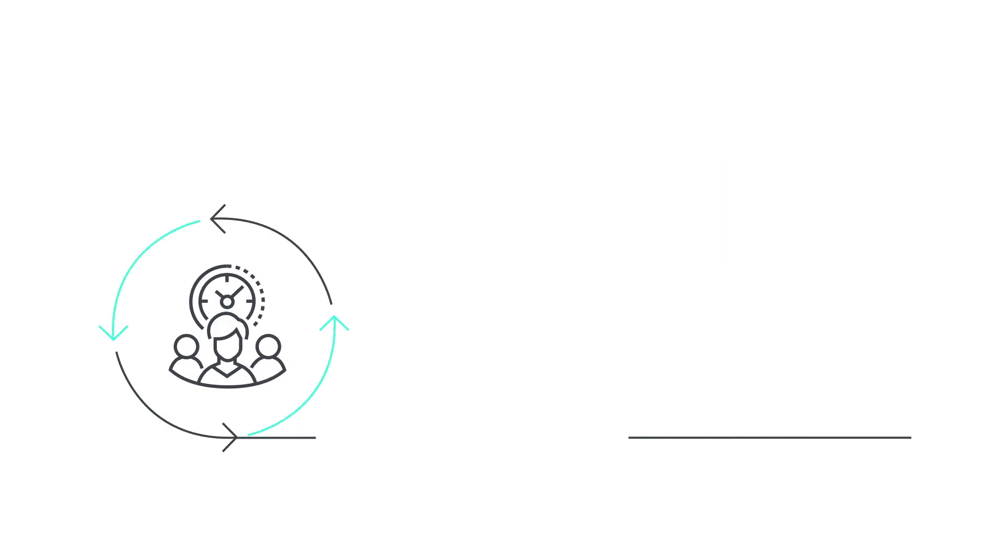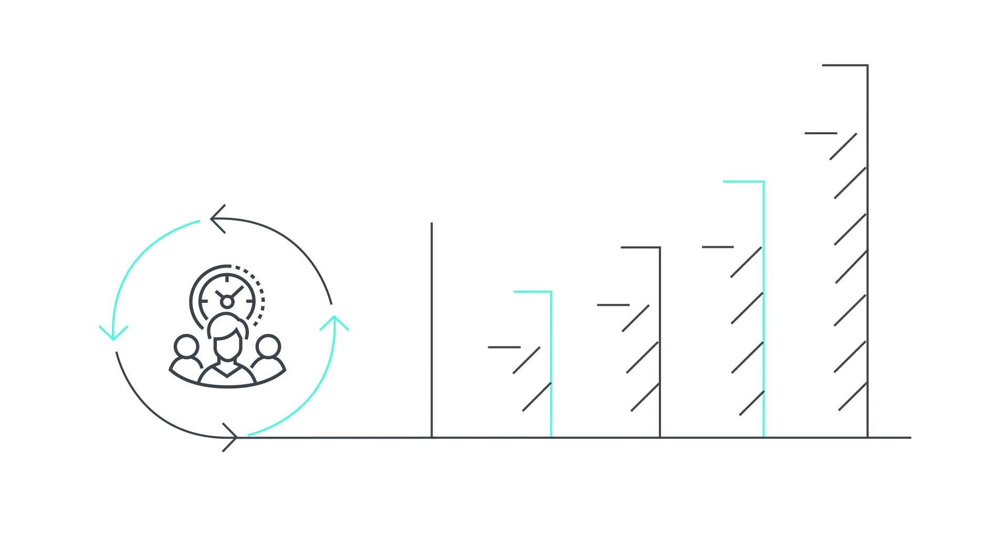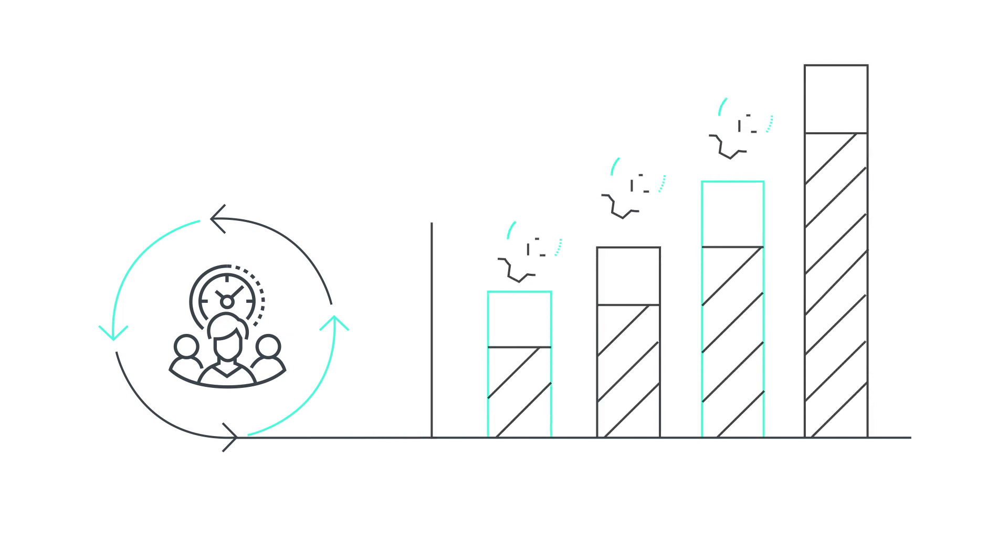This aligns everyone on the team and sets up the business to transfer to the services model that the NHS wants, which in turn will increase your profitability.